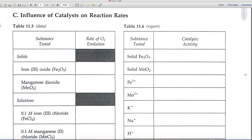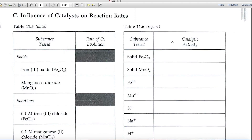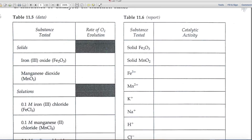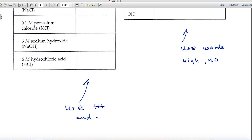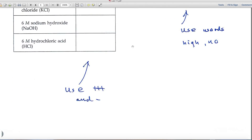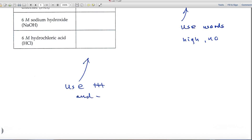Part C covers the influence of catalysts on reaction rates. We're testing a number of substances on the left and looking at the rate of O2 evolution. On the right, you'll summarize catalytic activity using words like high catalytic activity or no activity — high and no would be fine as terminology. On the left-hand side, use a plus/minus scale: if there's lots of catalytic activity, maybe three pluses, and on down through two pluses, one plus, and a negative sign.